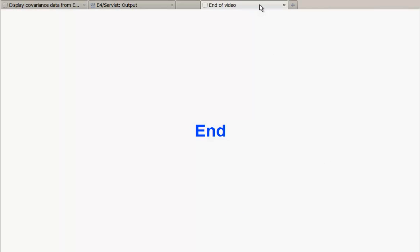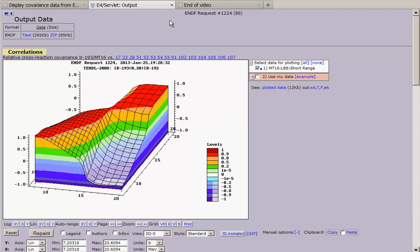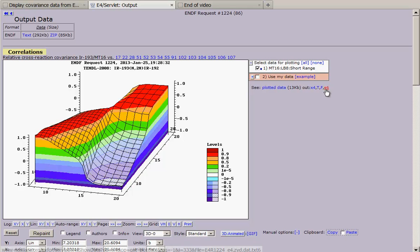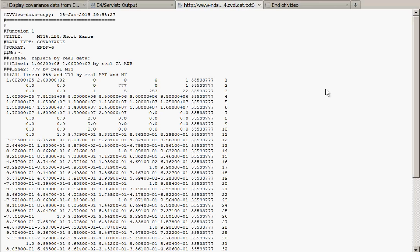What could also be useful is to get data again in ENDF6 format, but in one fixed format using LB5. You can see, this data contains now only one type of component.